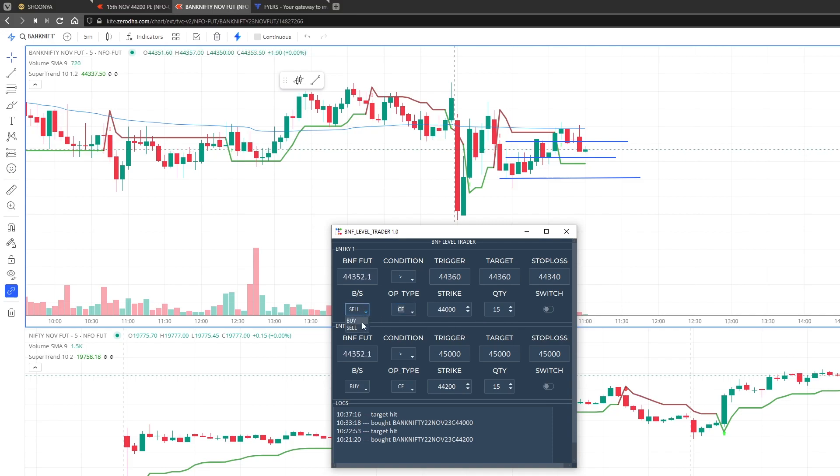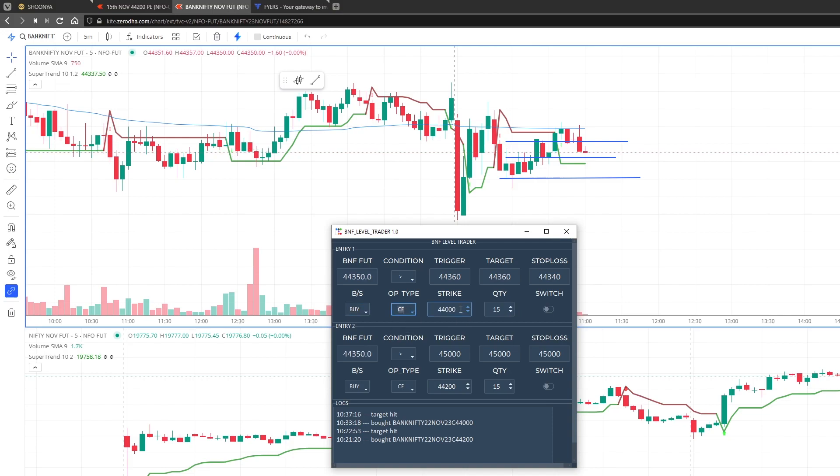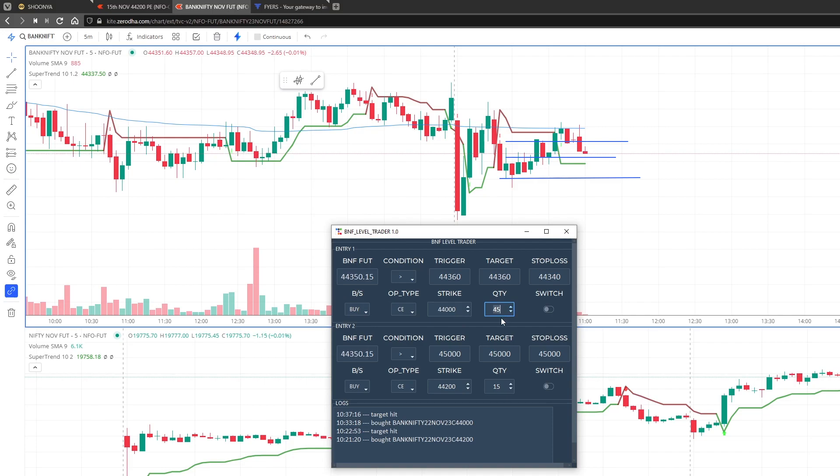So let me just buy and I want a call here, and this is the strike and this is the quantity. Right now this is a paper trading version, so I will not give you a live trading version.